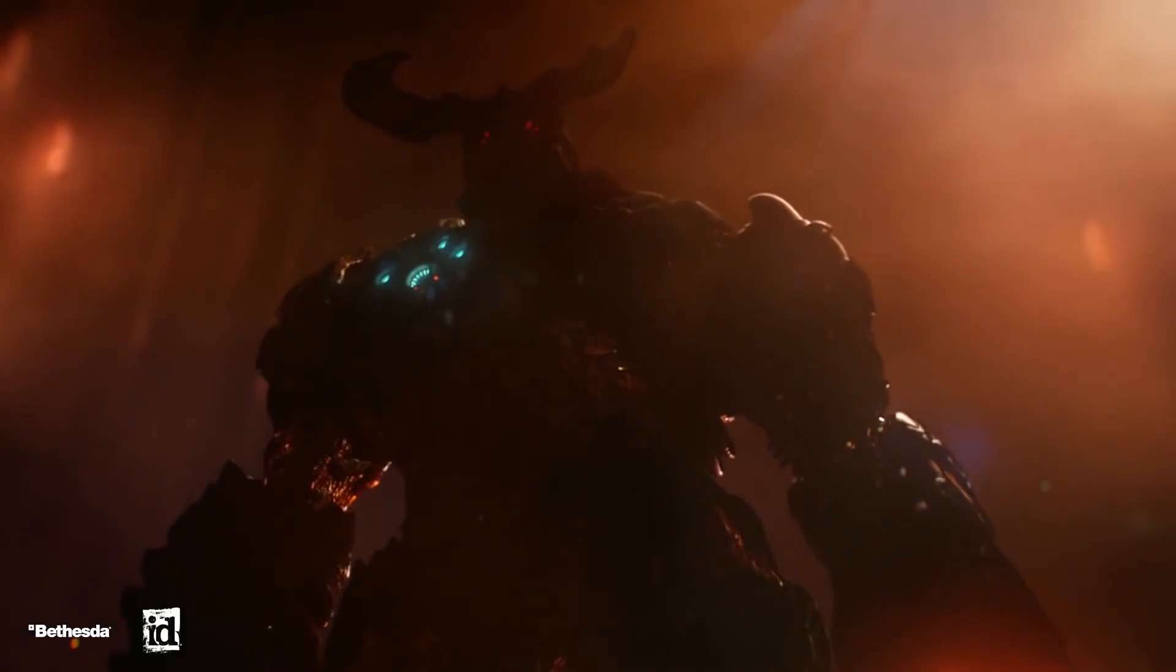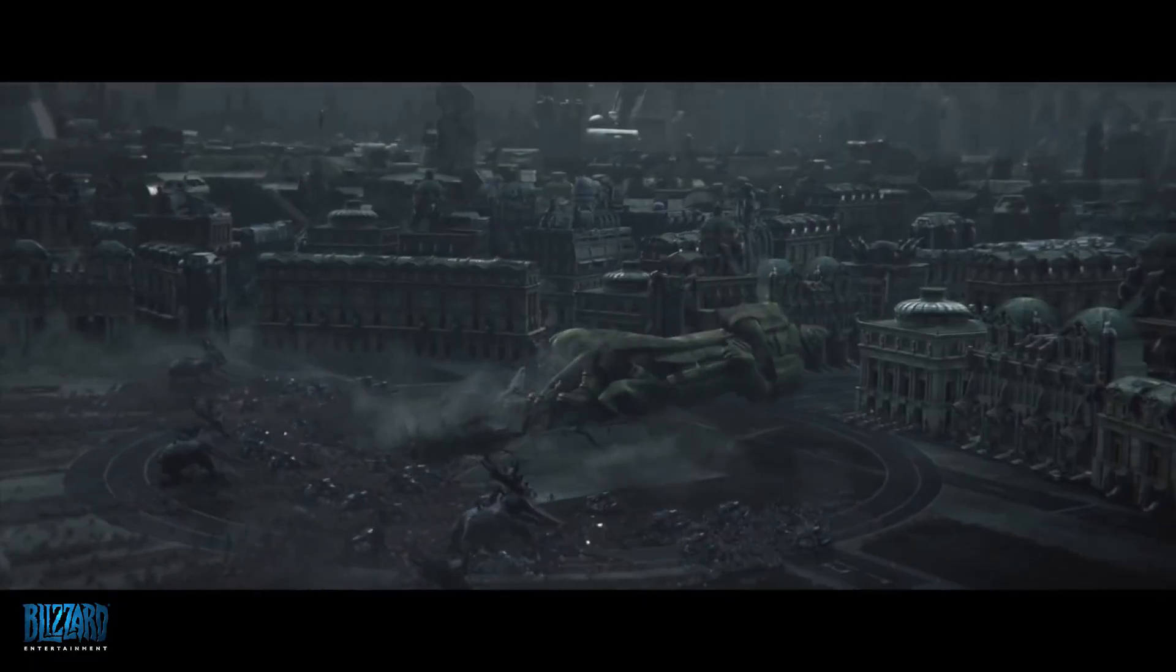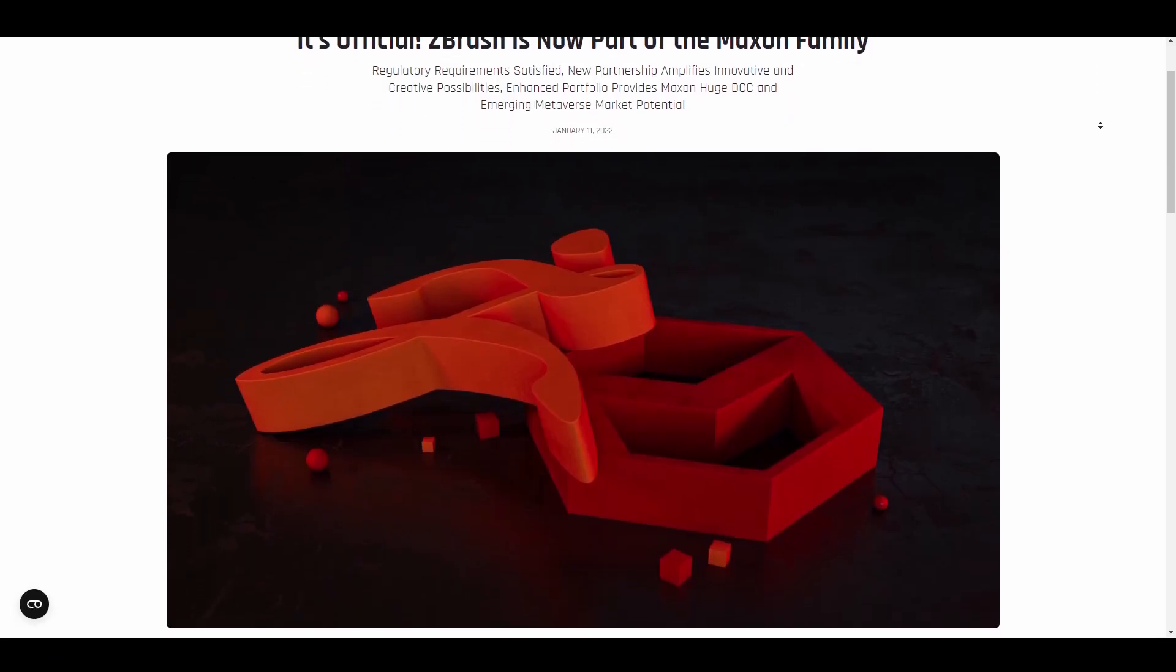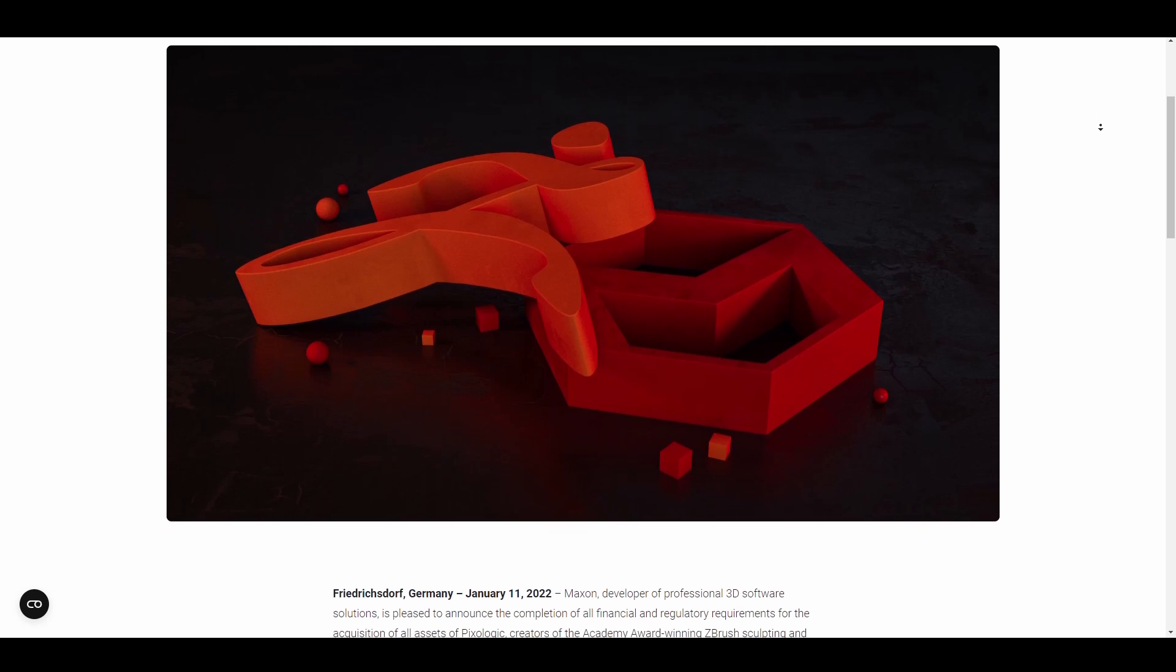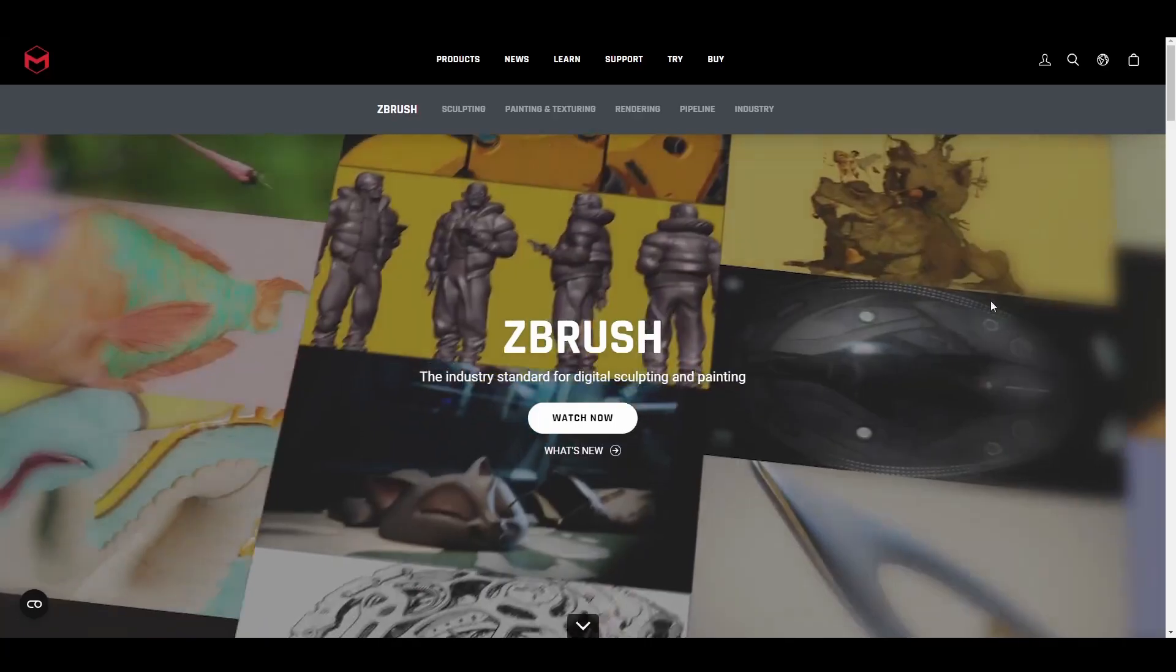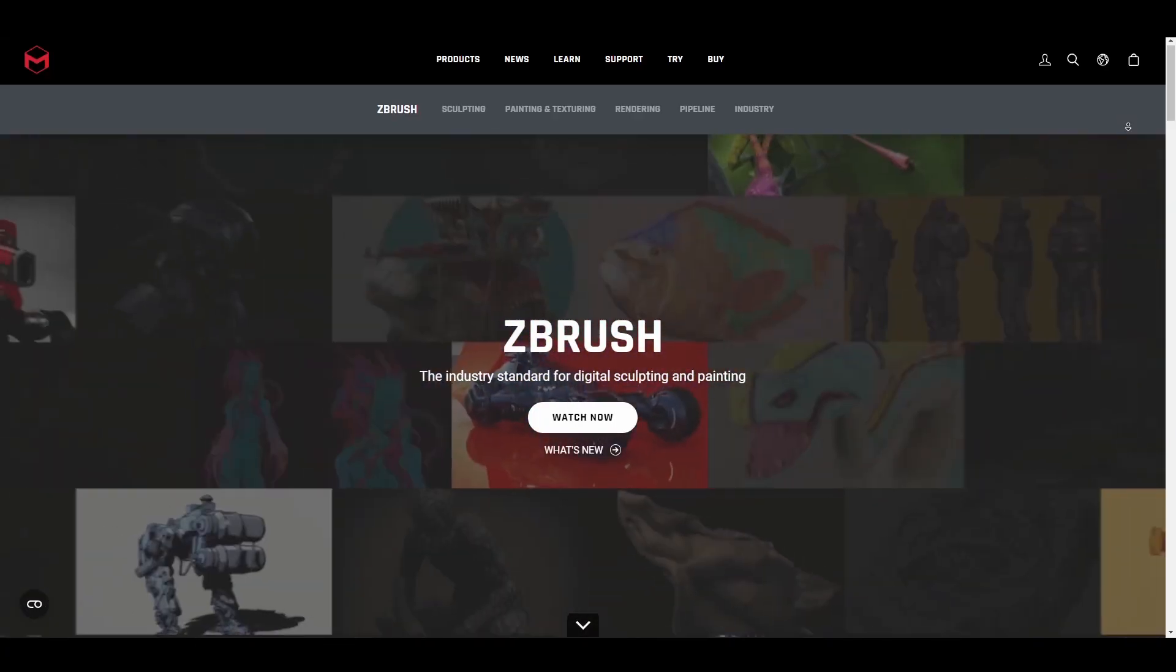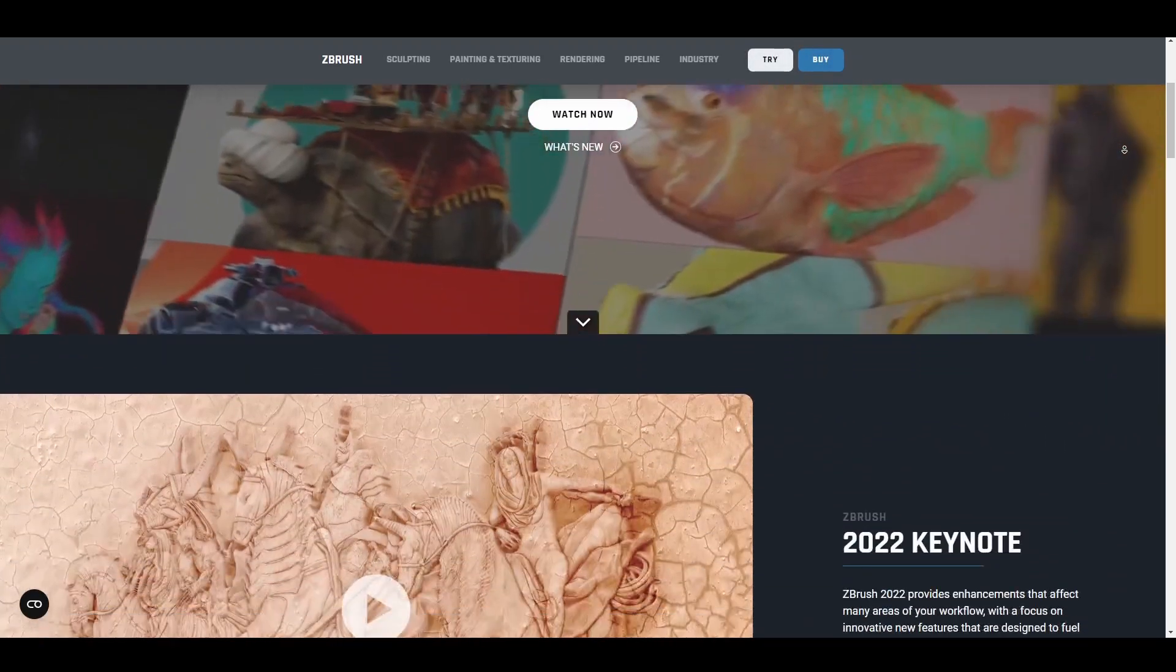With Maxon completing its acquisition of Pixologic ZBrush in January 2022, this is the first official tease and sneak peek of features coming to ZBrush, which is pretty strange owing to the fact that the previously known Pixologic ZBrush makes announcements twice or three times a year.